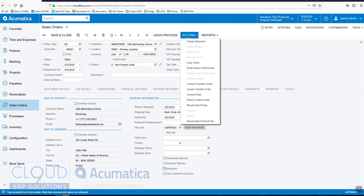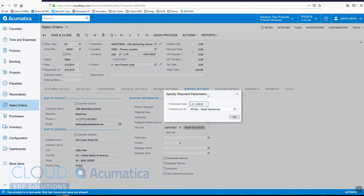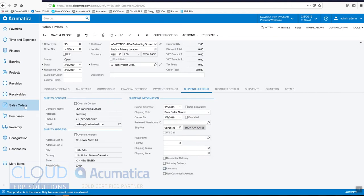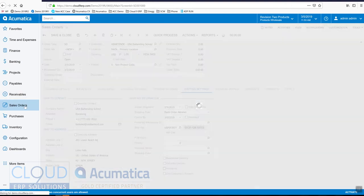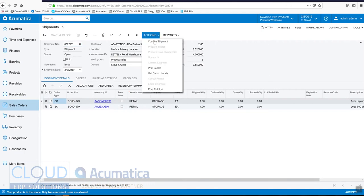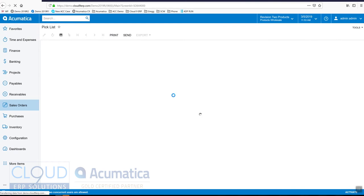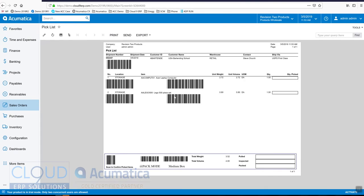Now what we'll do is we'll create our shipment. Ordinarily the create shipment process is done through our mass processing screen, we can create a number of shipments all together. So now we have our shipment, now let's print our pick list, and our pick list looks like this.